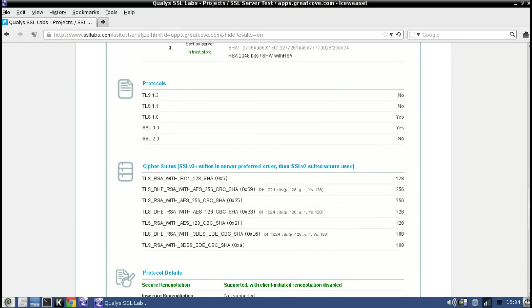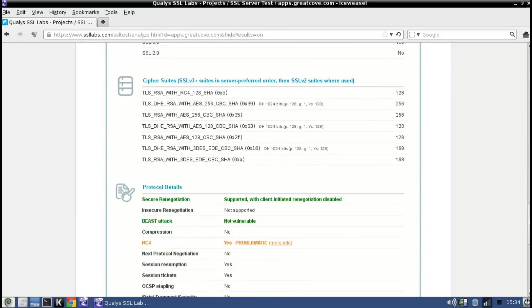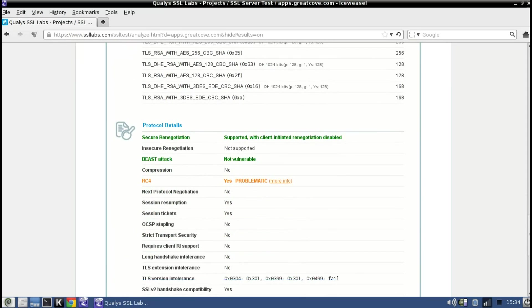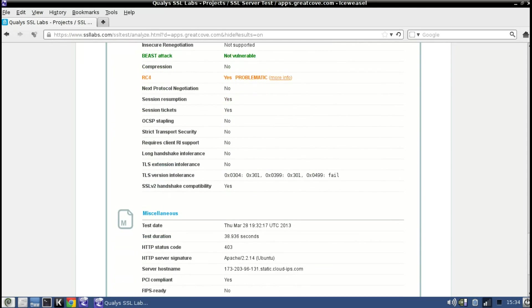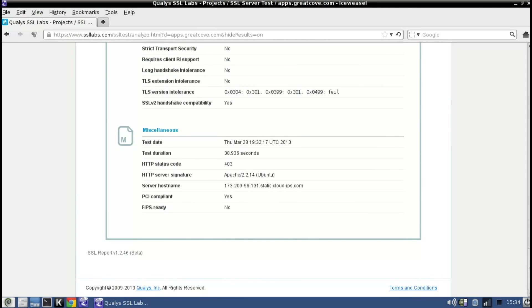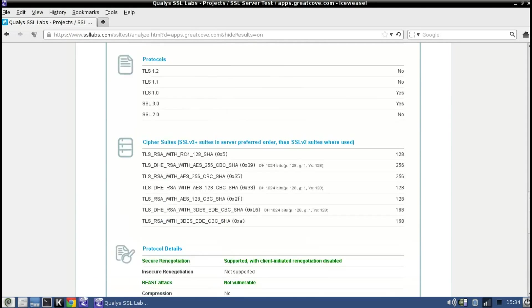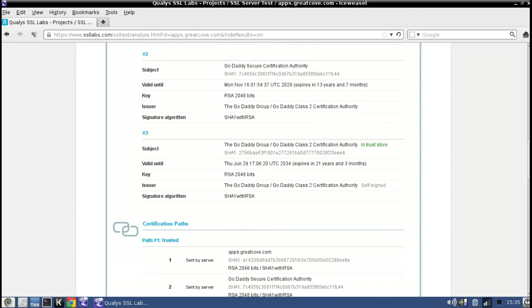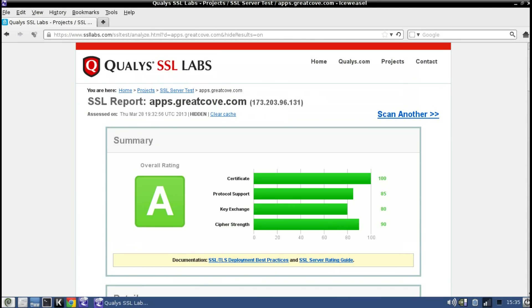It doesn't give you all the details you need to configure every web server but it gives you enough information that you can then, thanks to Google, find some good information on how to modify your web server so it's more secure.